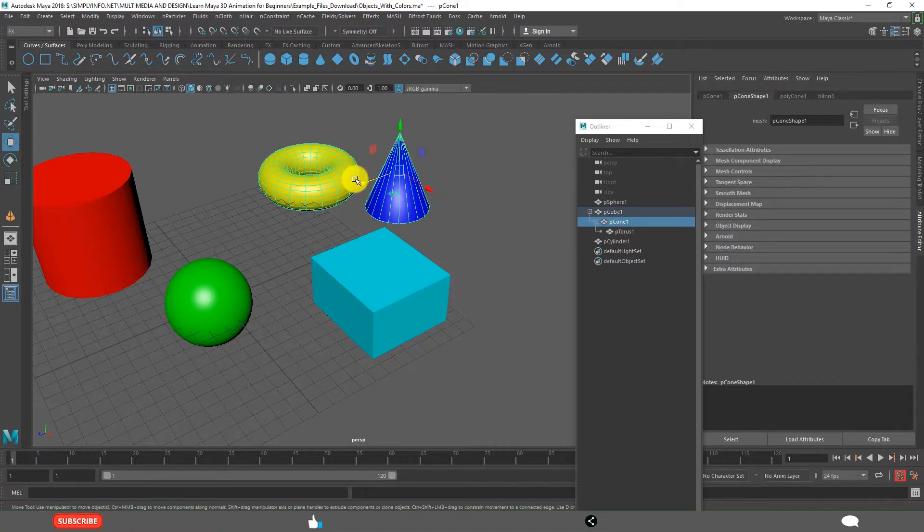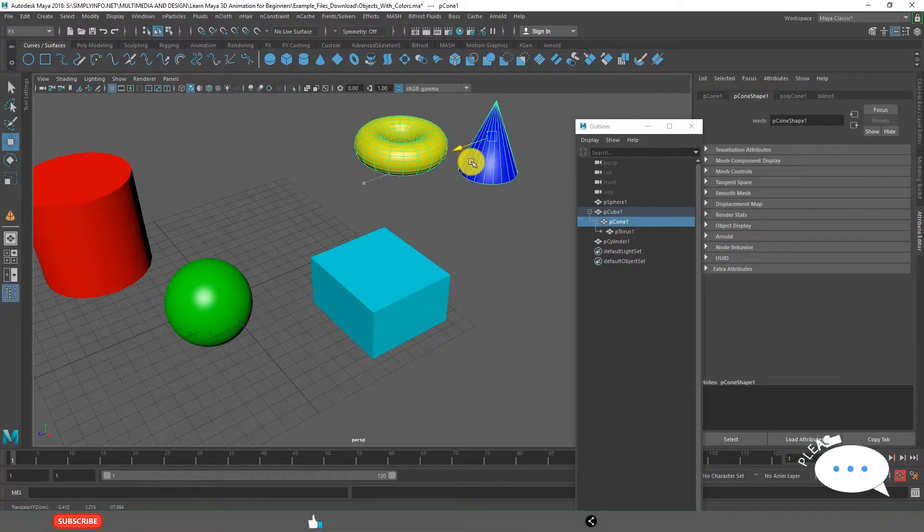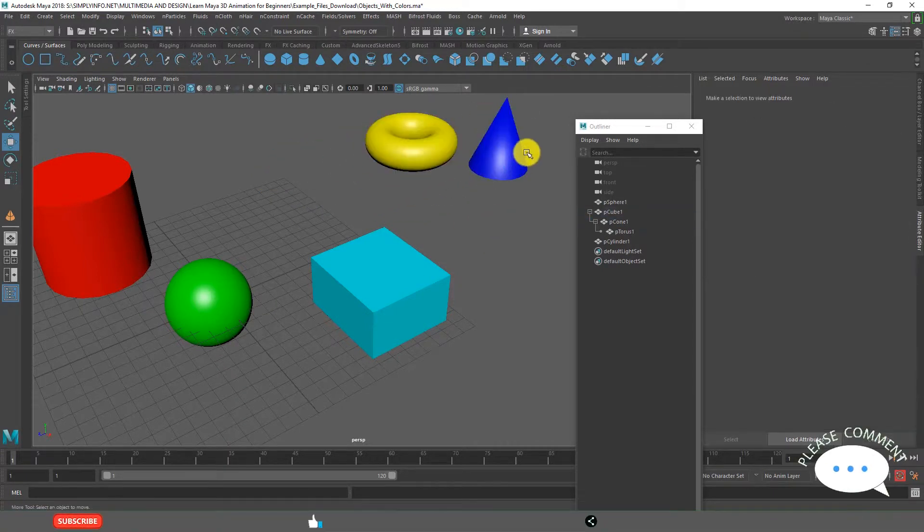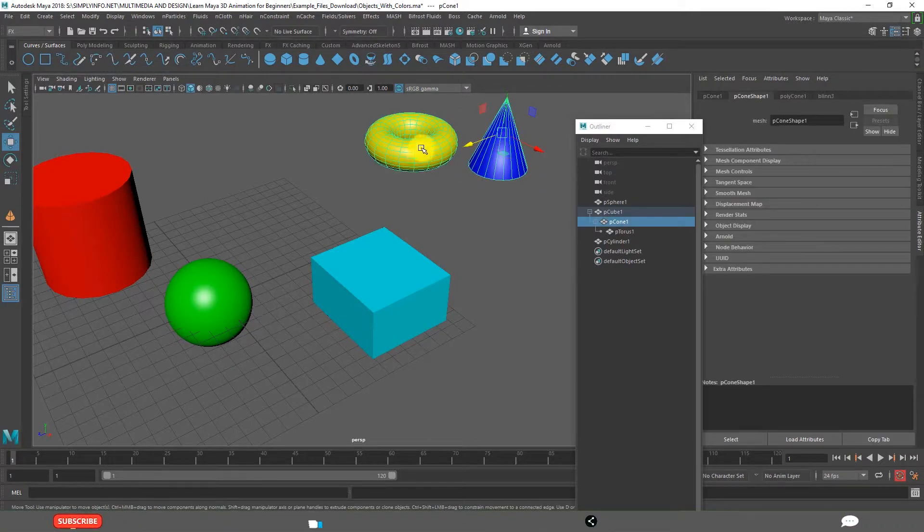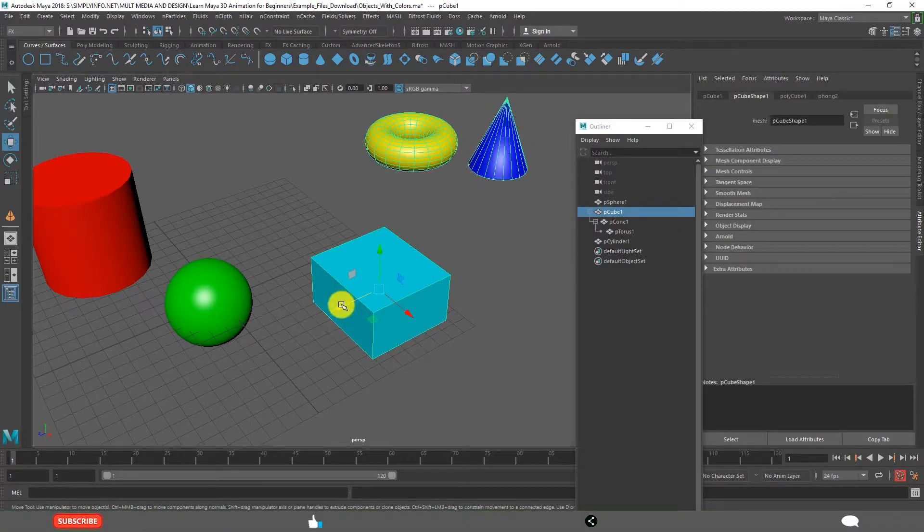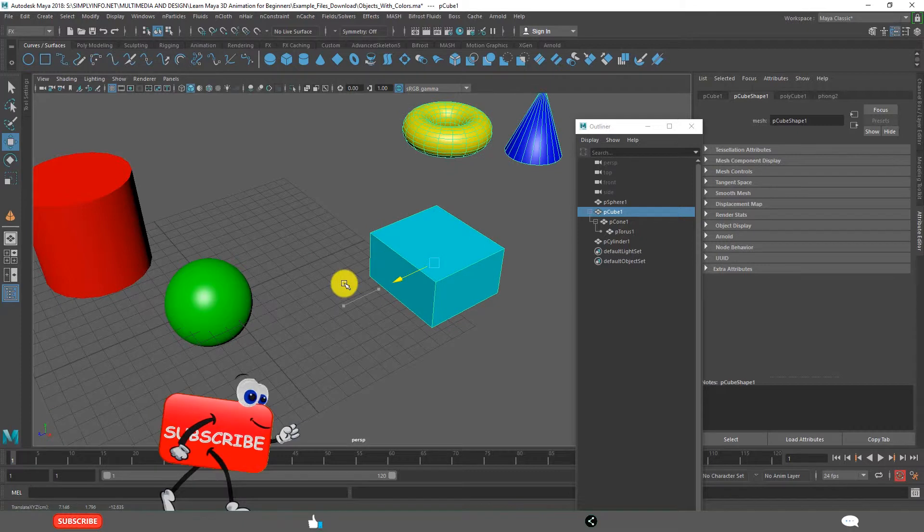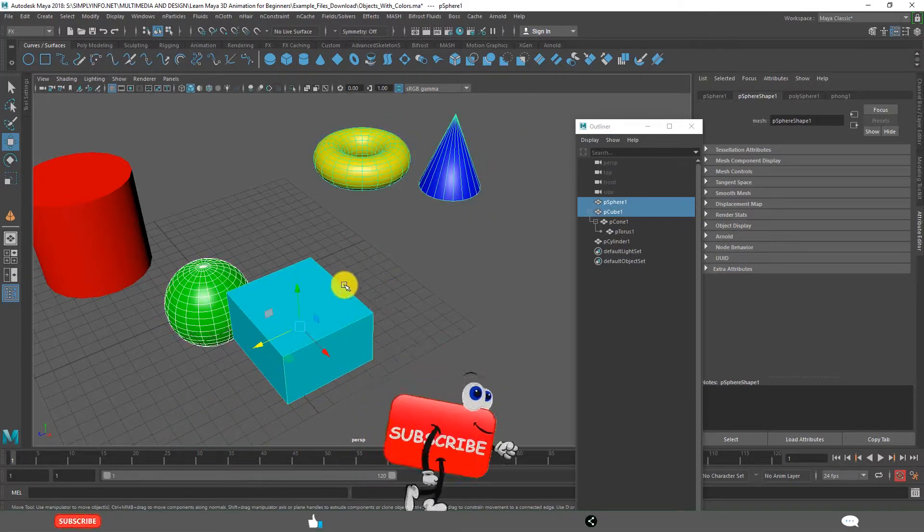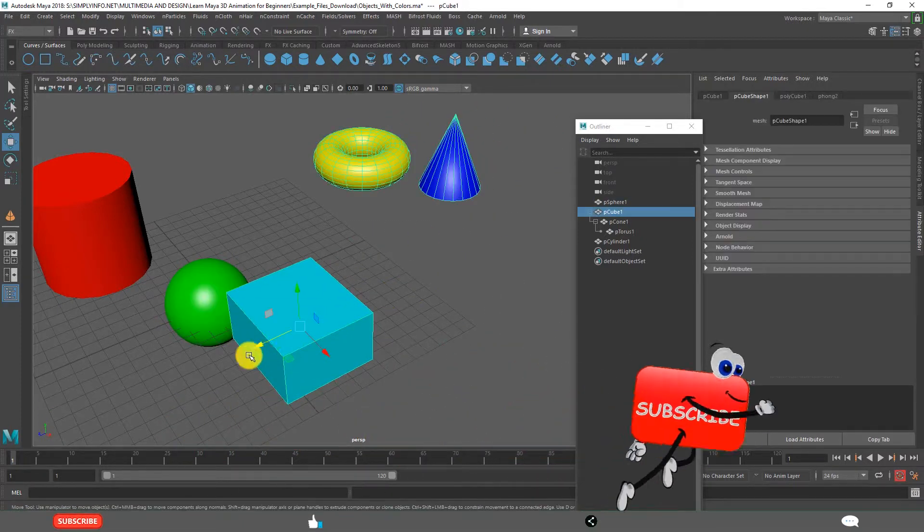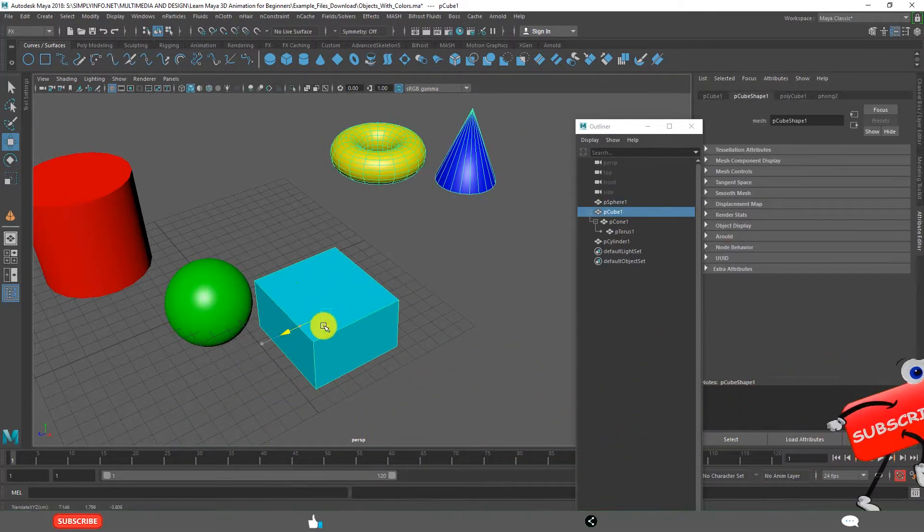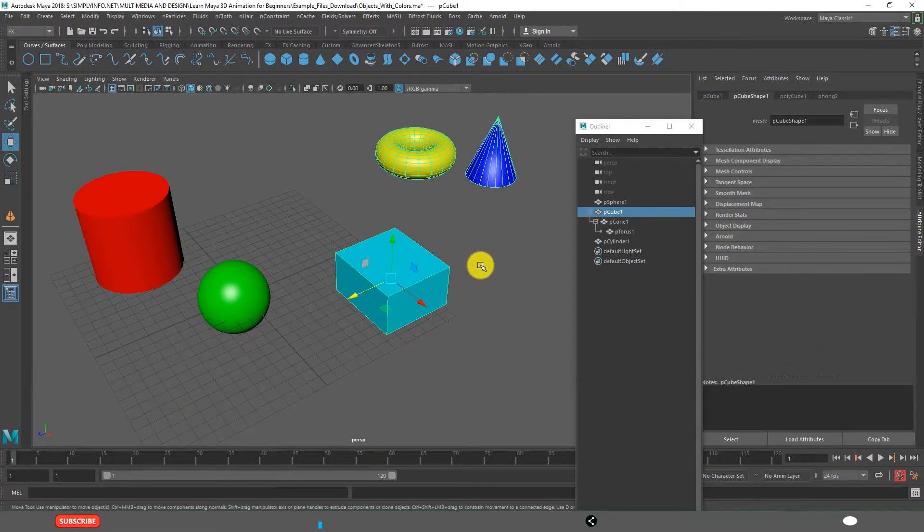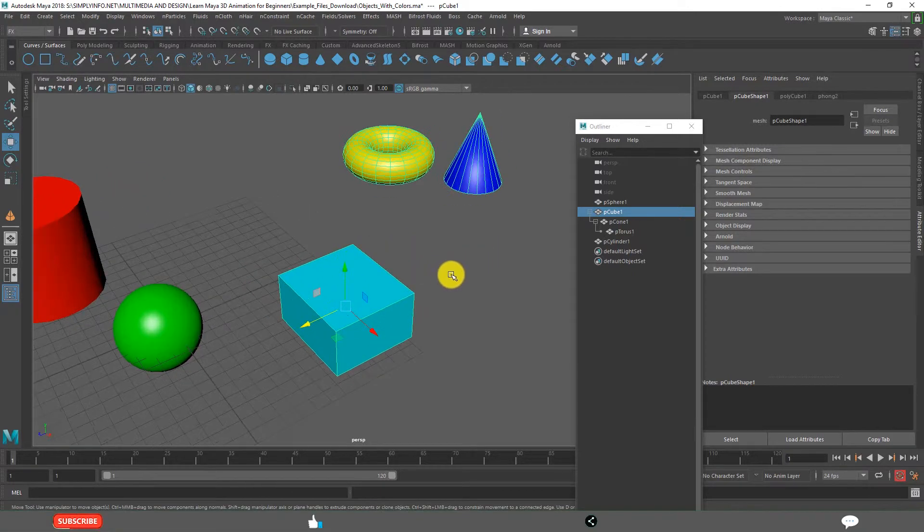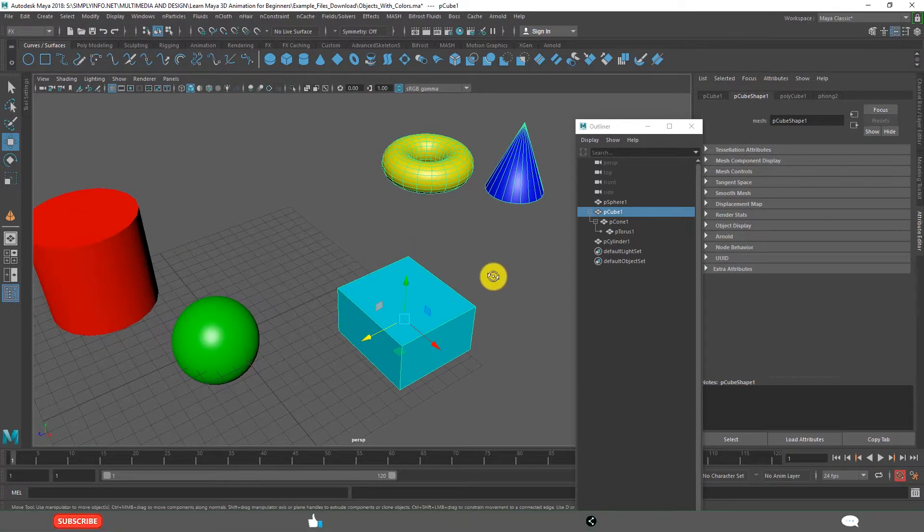When I select this and I move, see, this is parent for this, so both are moving. And when I select this, this is what is basically Hierarchy in Maya.